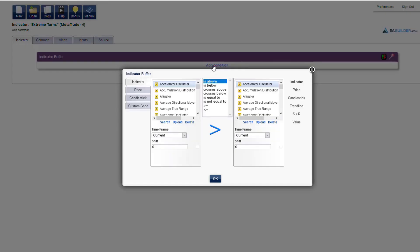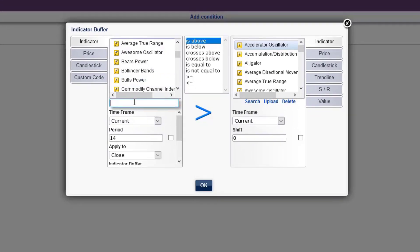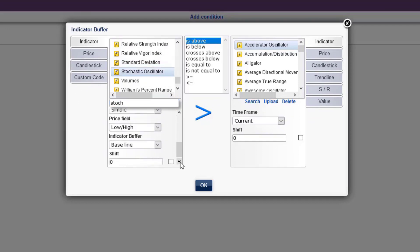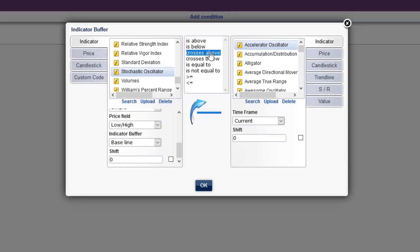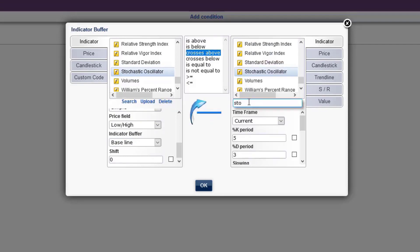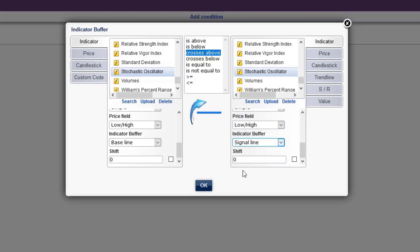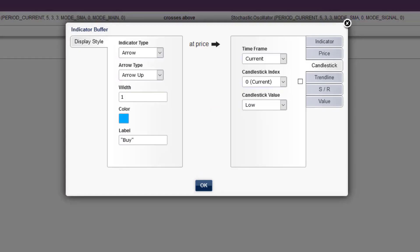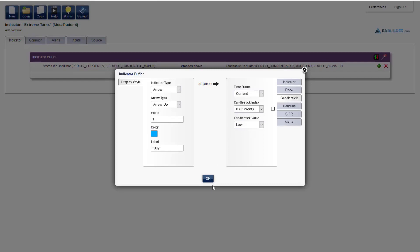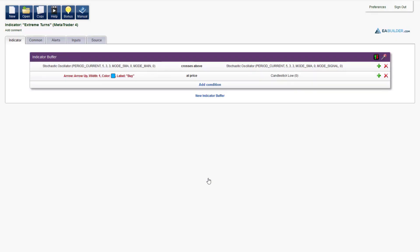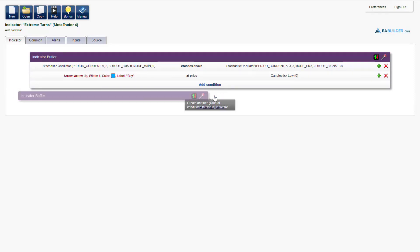Add condition: stochastic oscillator, the indicator buffer is baseline, crosses above. And again stochastic oscillator, but here we choose the signal line. Now click on this icon to customize the display style. The indicator type is arrow up, the color is blue, the label is "Buy", and the arrow will be drawn at the candlestick low.